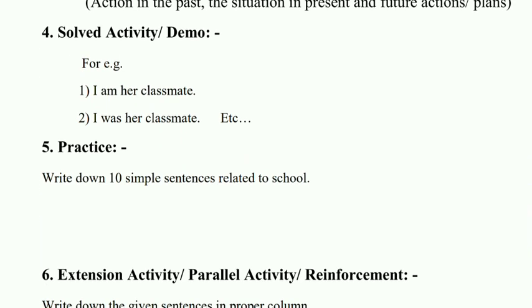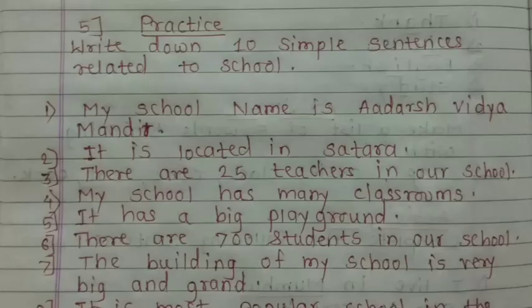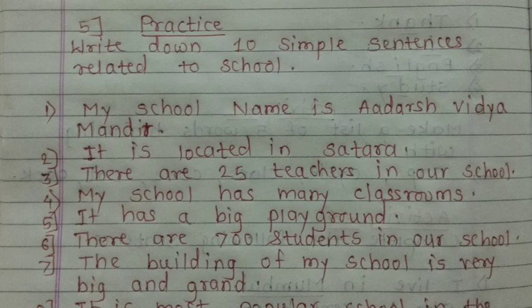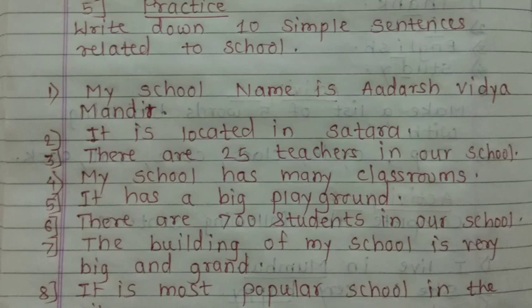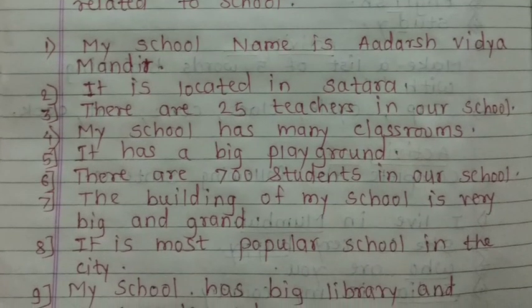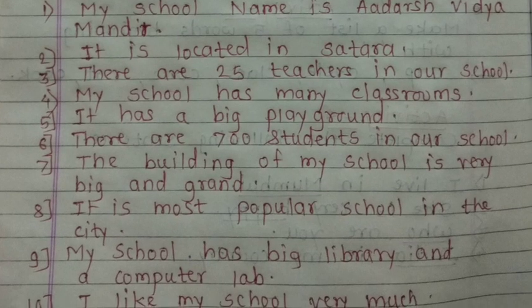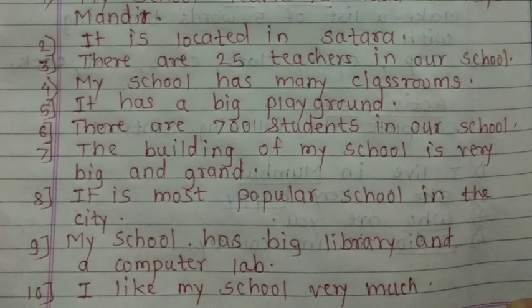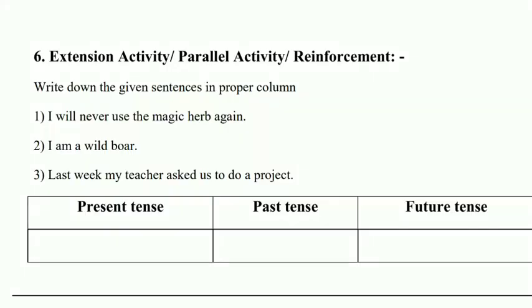My school name is Vidya Mandir. It is located in Satara. There are 25 teachers in our school. My school has many classrooms. It has a big playground. There are 700 students in our school. The building of my school is very big and grand. It is the most popular school in the city. My school has a big library and a computer lab. I like my school very much.